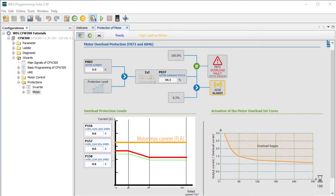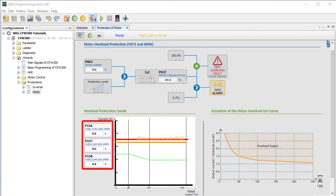If we just wanted to protect the motor, we would simply look at the full load amps on the nameplate, add a little — 10% is usually pretty good — and use that for these overload threshold numbers. Now we would be protecting the motor from burning itself out. Exact same process, just a different point of view.